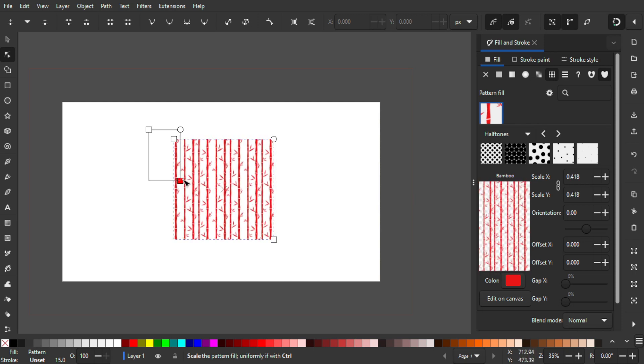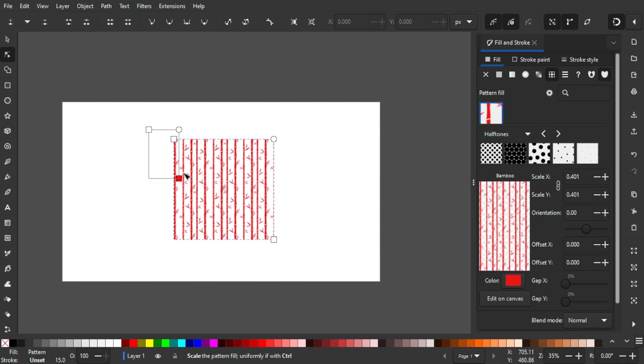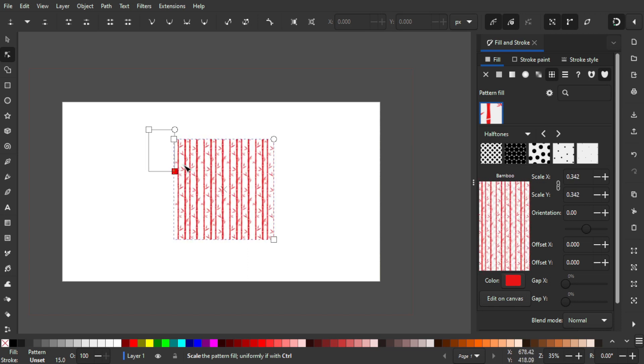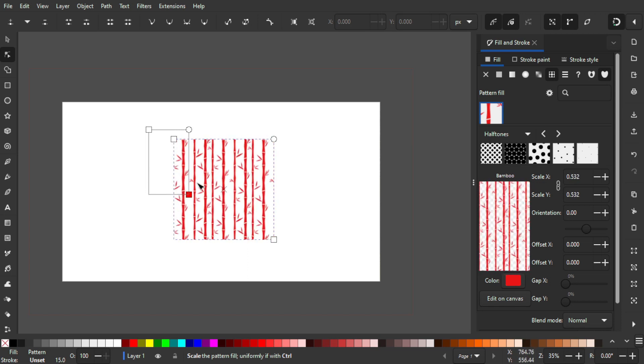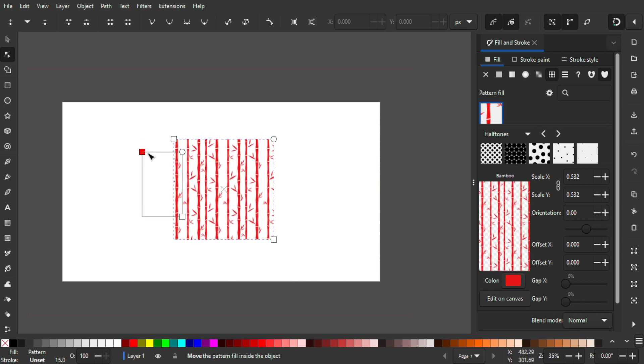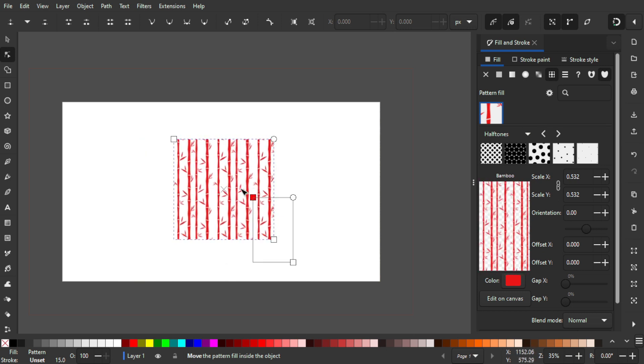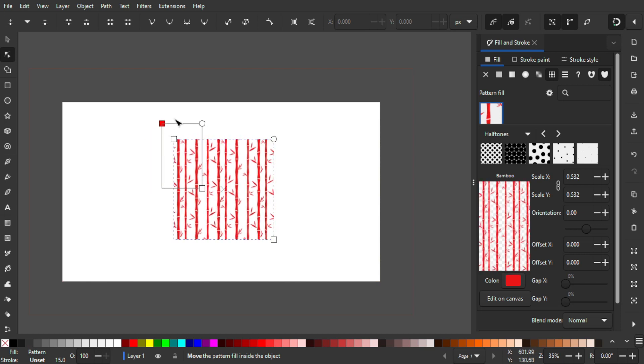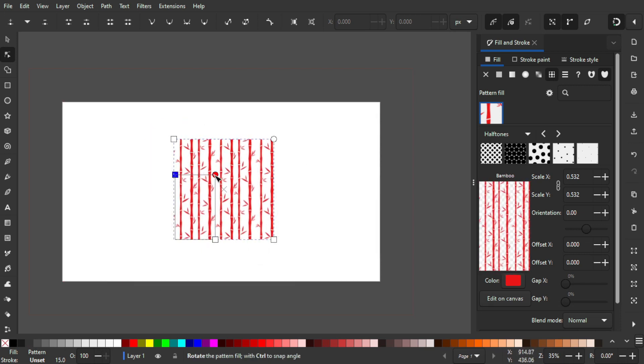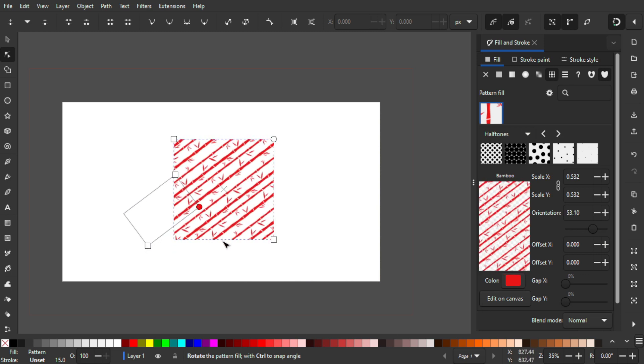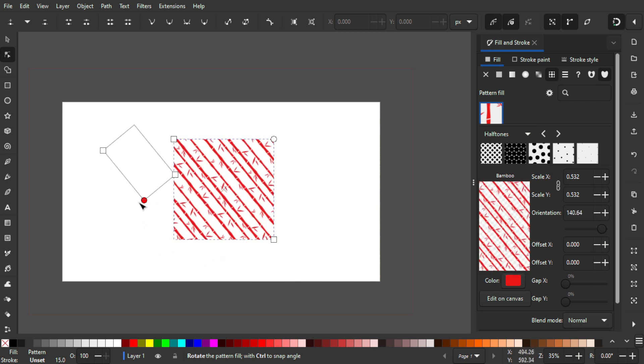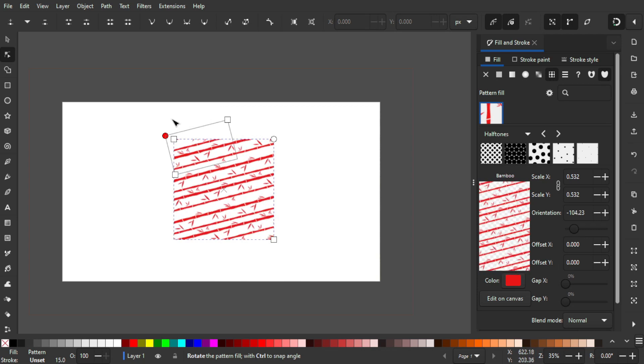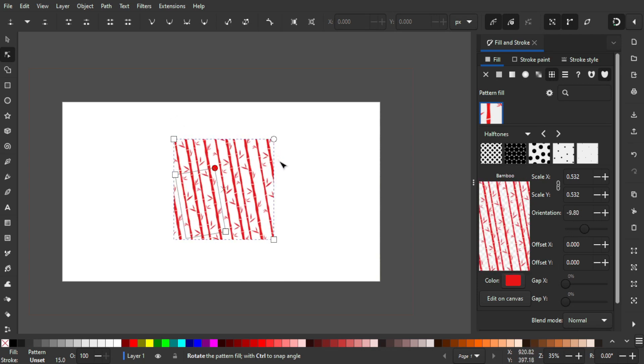We have this one over here that's going to move the pattern alongside within our shape. For this one, the circle one, it's going to rotate the pattern within the object itself. This thing is really useful, especially if you want to create some patterns within minutes.